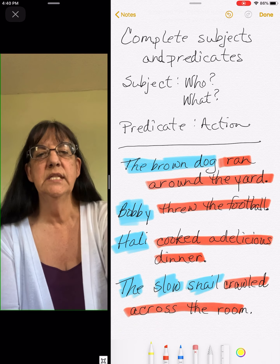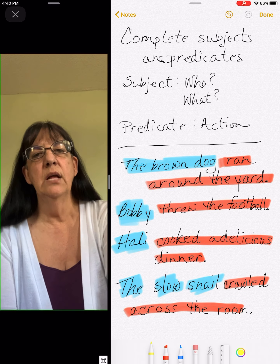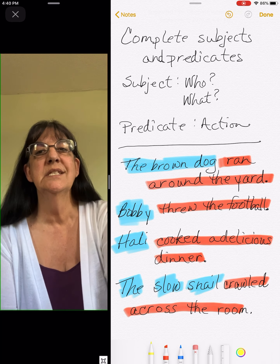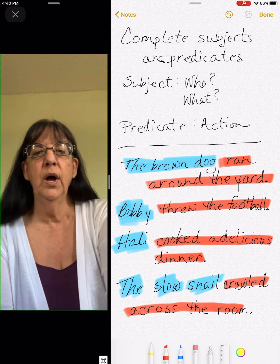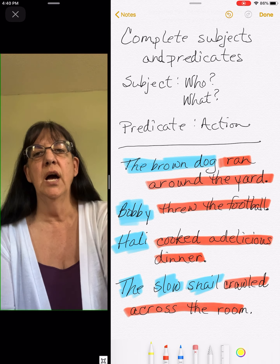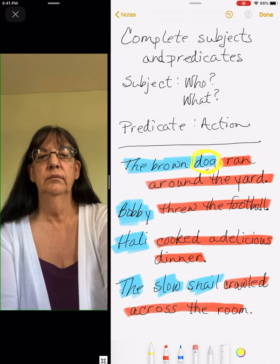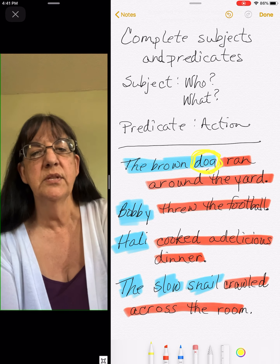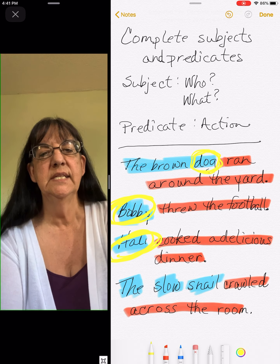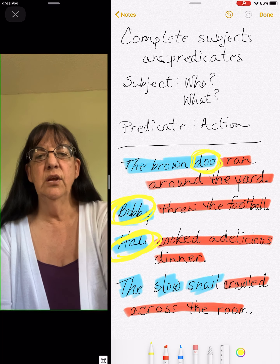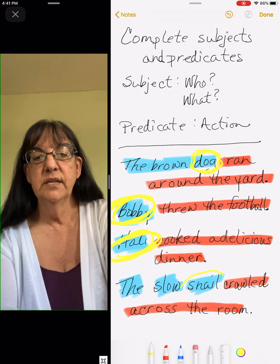Right now I have the complete subject in blue and the complete predicate in red. Now let's go back to the subject and find the simple subject — the main important word, and that's only going to be one word. 'The brown dog' — who or what? Dog. 'Bobby threw the football' — that one's easy because there's only one word. Same with Haley. 'The slow snail' — what's the important one? Snail.